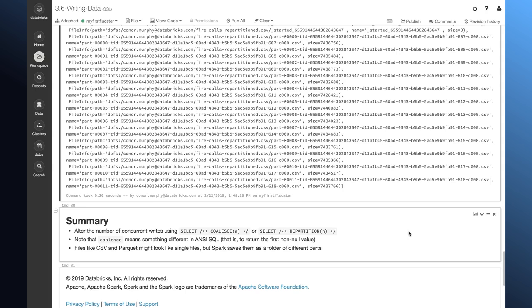Now, when Spark does these writes, they might look like normal CSV or Parquet files, but in reality they're directories that contain a number of different parts of our data.